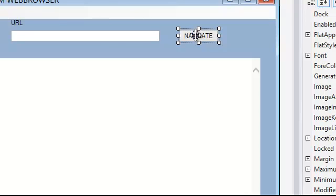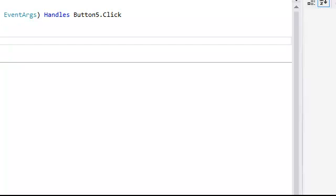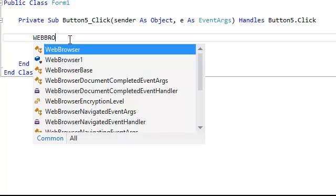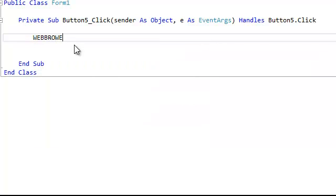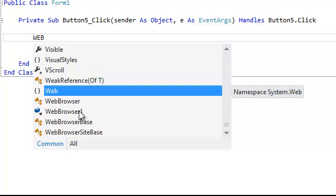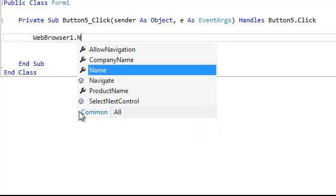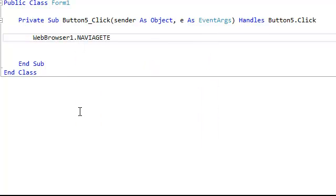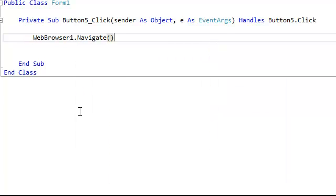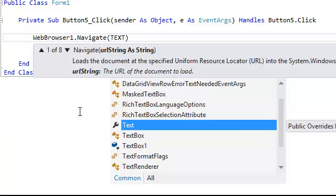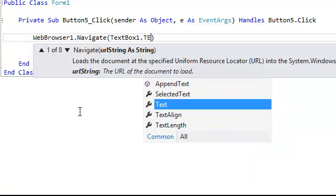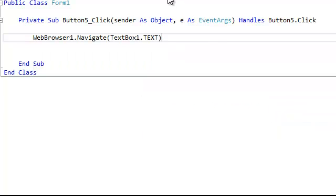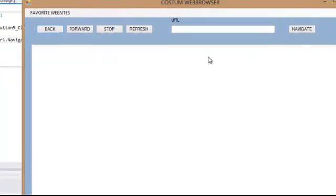So I'm going to double click this button and here I'm going to write web browser one point navigate and we're going to put that is going to navigate the value of our text box 1.text. So we're going to test it and we are going to see that it's going to work.